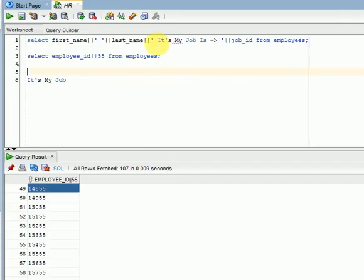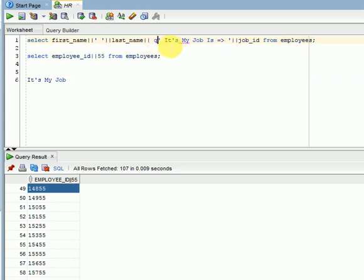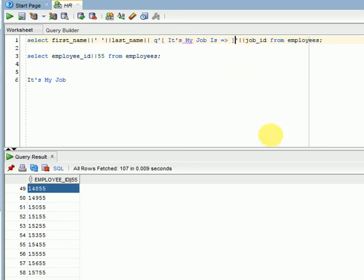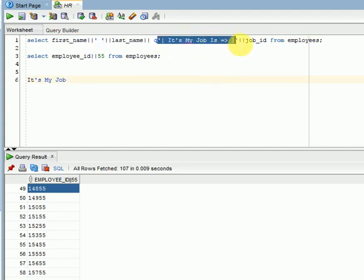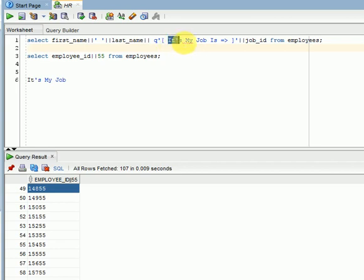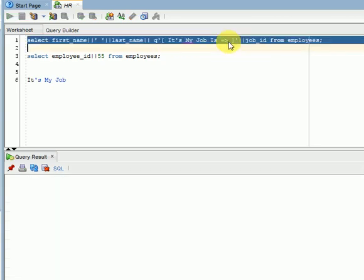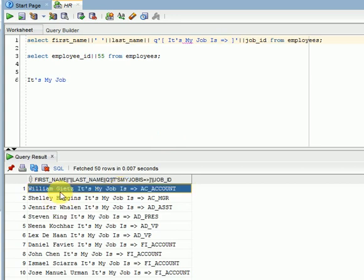Same thing. Before that I am writing additional character q, then again I am opening and closing this. Now, you can see. See, this entire thing is considered as a string now. In between that you can pass any text. This is my string. Now, if you run this now, you could see the output, 'it's my job'.